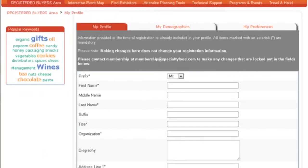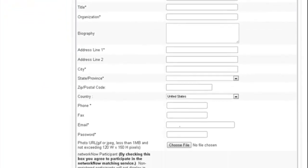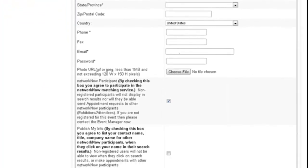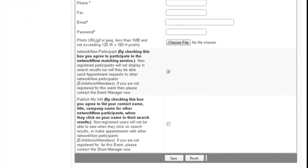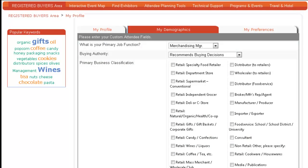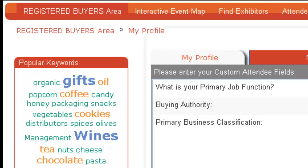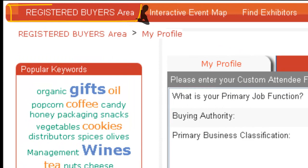From the My Profile screen, ensure your basic contact information is correct so exhibitors can contact you. Then navigate to the My Demographics tab and fill out the form to make it easier for the system to recommend your best matches. Under the Registered Buyers area tab at the top,